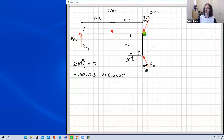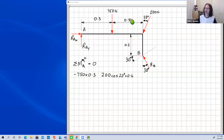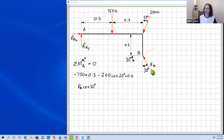Next, the vertical component of the 200 newton force is 200 cos 20°, and its perpendicular distance from A is 0.3 + 0.3 = 0.6 m. This force also acts downward and tends to rotate the body clockwise about A, so it is also negative: −200 cos 20° × 0.6.